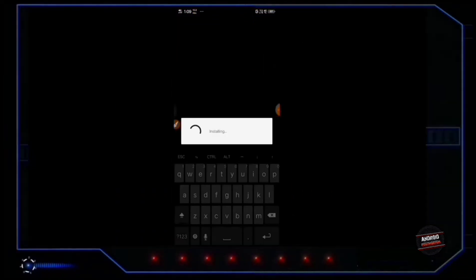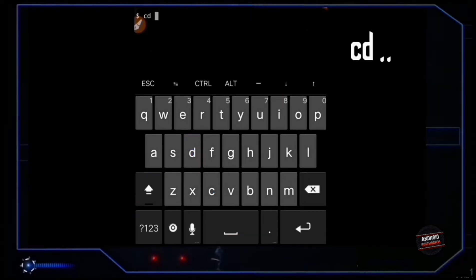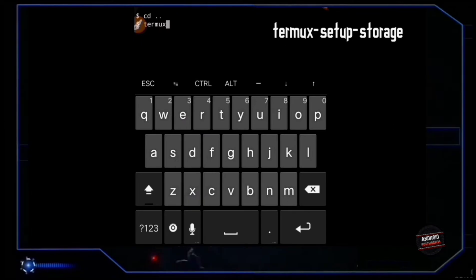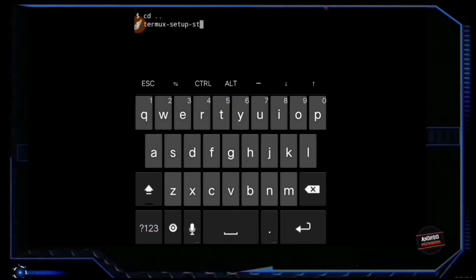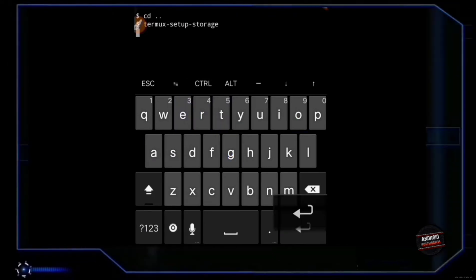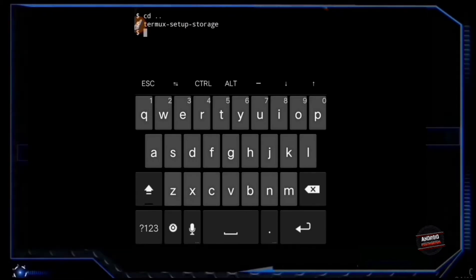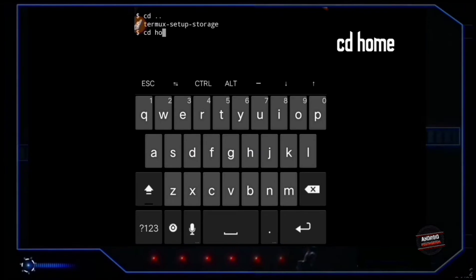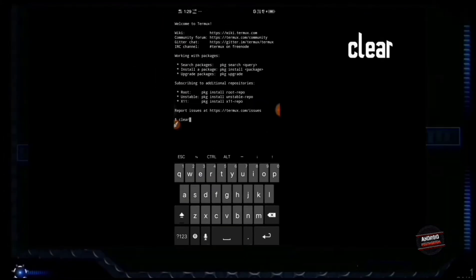Then open Termux. For the first time, if you are opening it, do take a bit of time to install its resources. Type 'cd ..' then tap enter. Then type 'termux-setup-storage' and press enter. Allow storage access to Termux. Type 'cd home' and press enter. Clear the screen with the command 'clear'.